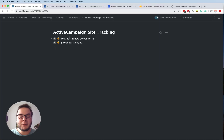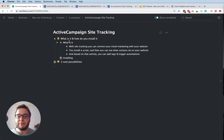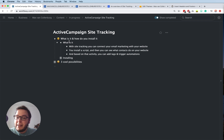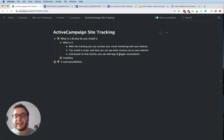Hey, this is Max here and in this tutorial I want to show you how you can use ActiveCampaign's site tracking. So let's dive right in. First I want to tell you a bit about what it is and how you can install it. With site tracking you can connect your email marketing with your website. You install a script and then you can see what your email contacts are doing on your website. Based on that activity you can add tags and trigger automations.